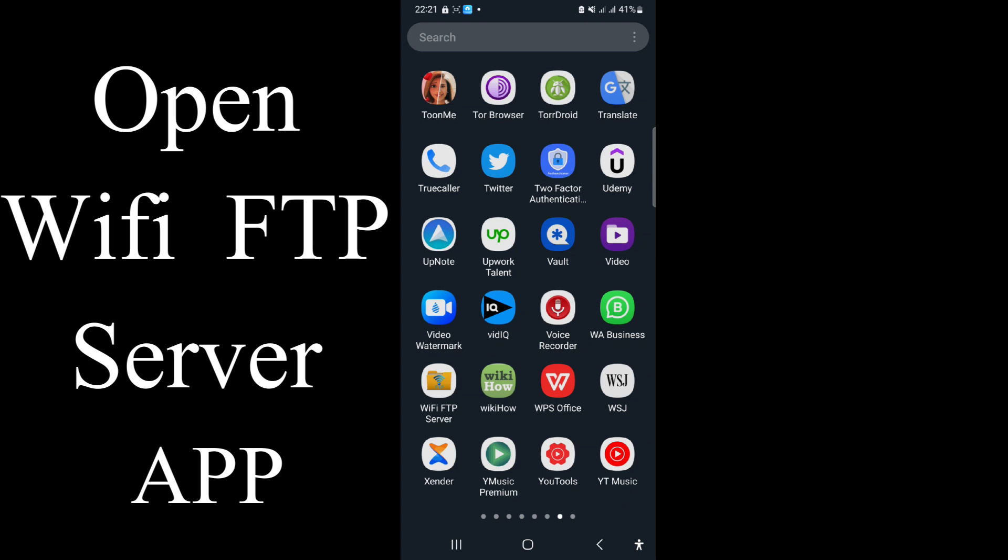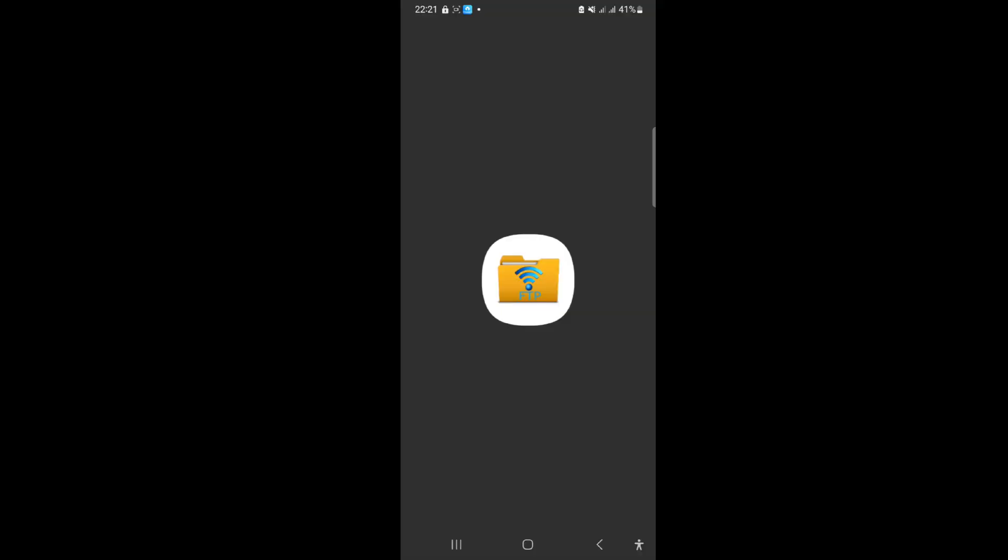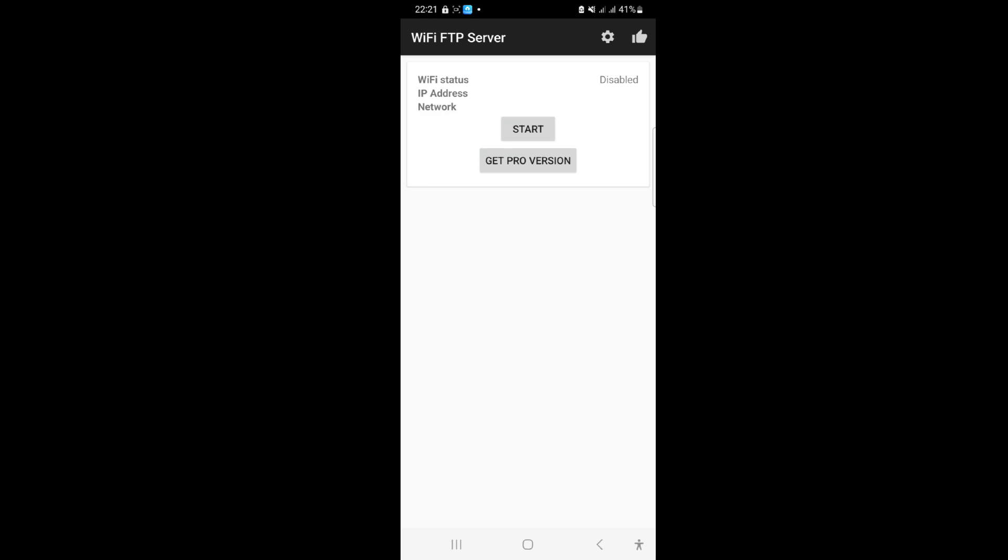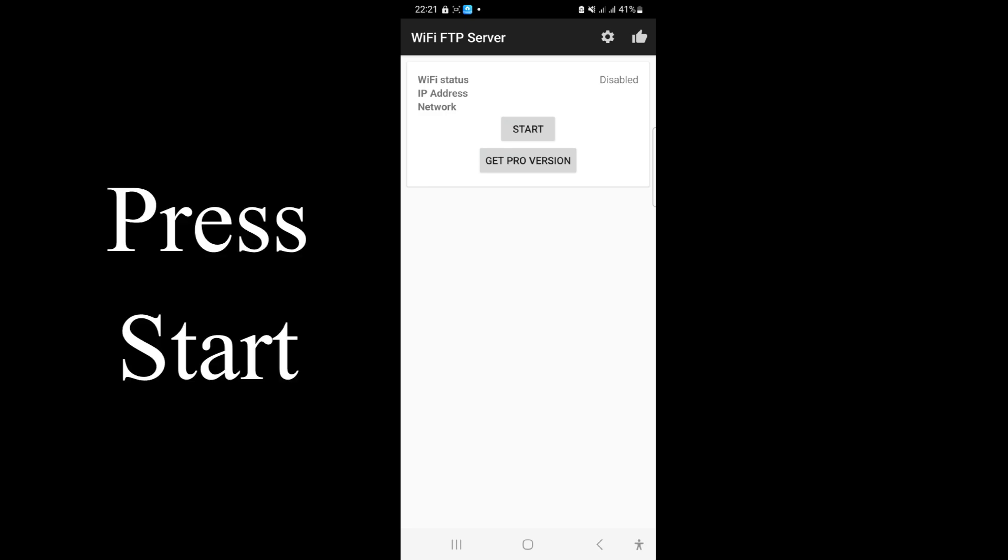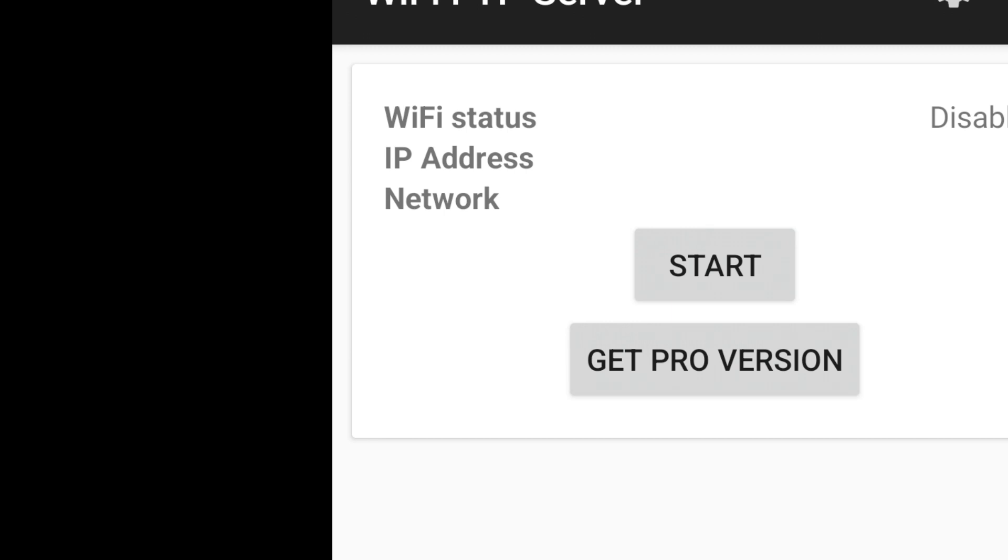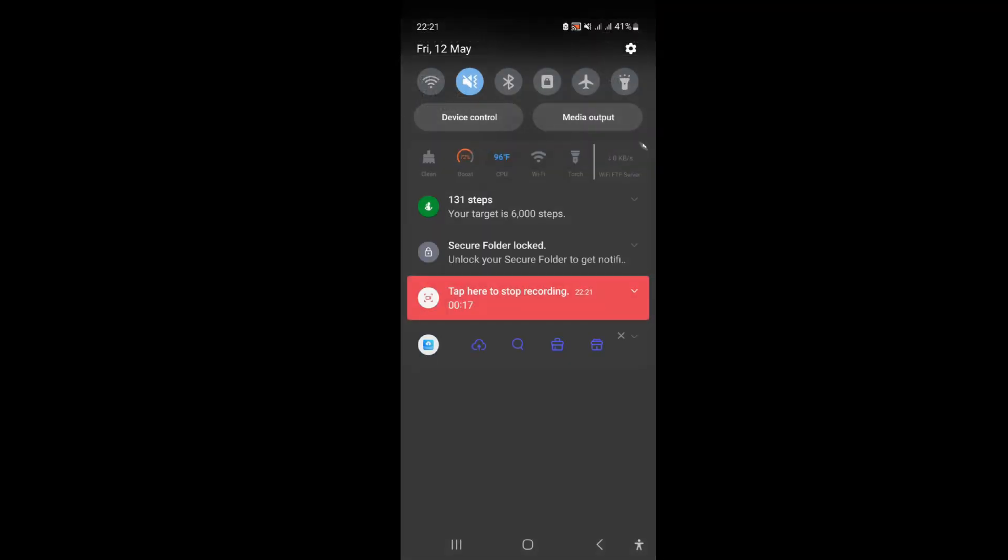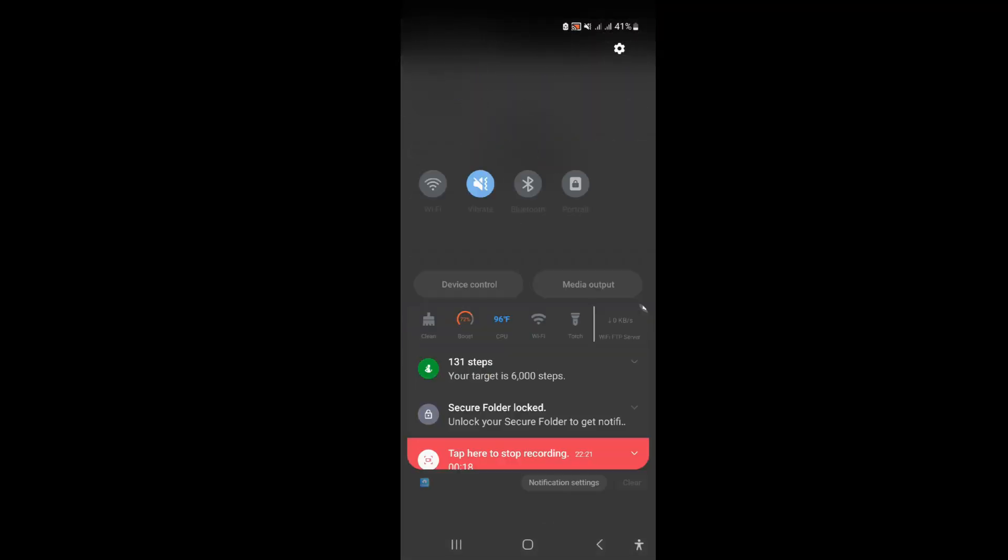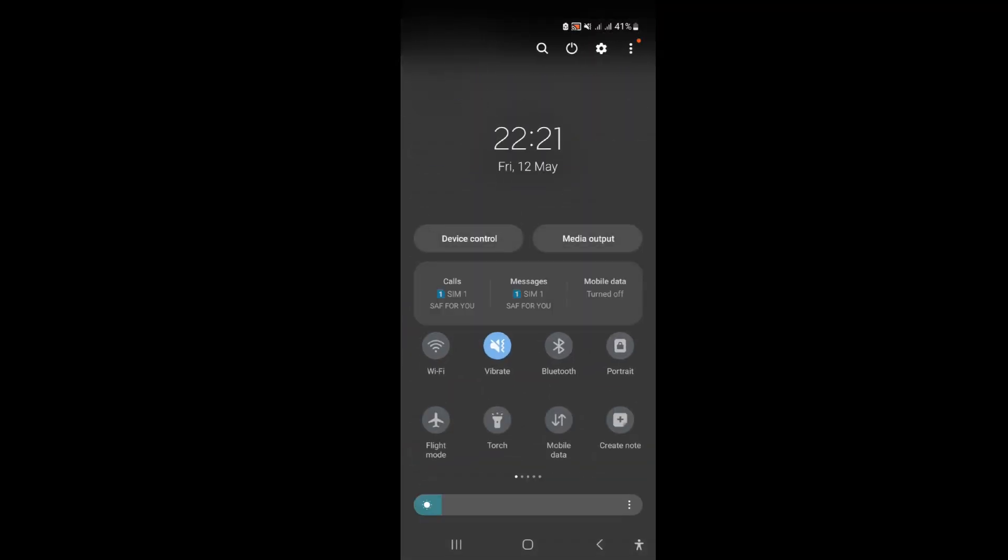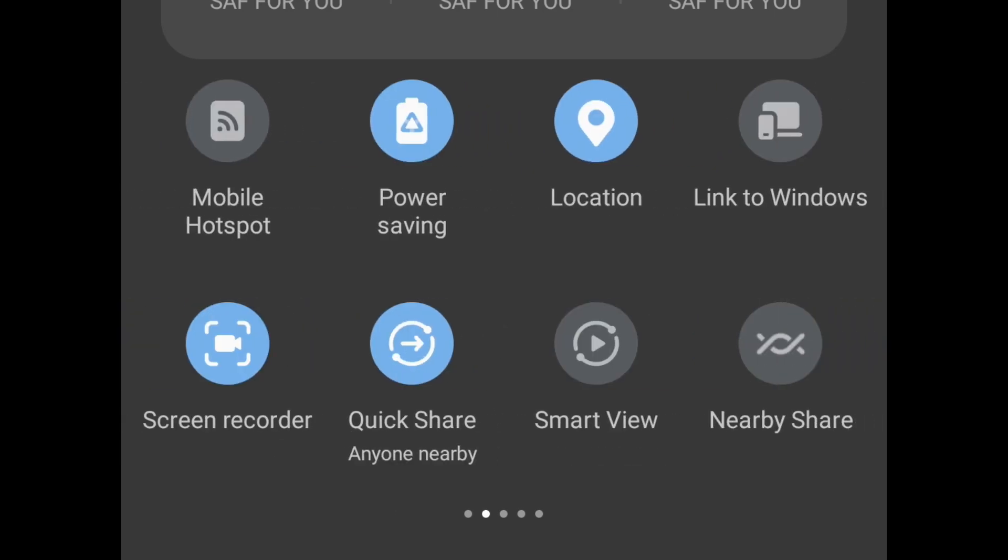Today we'll be transferring files. Open the Wi-Fi FTP server and press start to start your application. You have to enable the data and mobile hotspot first, so I'll do that. Turn on the mobile data, then the mobile hotspot.